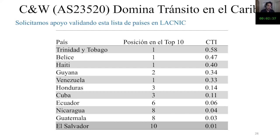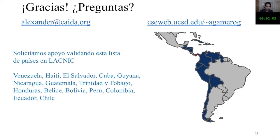We also have Cable and Wireless, which dominates traffic in the Caribbean islands mostly, but also in other countries in that region. In Trinidad and Tobago, almost 60 percent of the IP addresses go through this single transit network. There are other larger countries like Venezuela, where I come from, where this value is one third of all IP addresses — and it is also the main international traffic provider in that country.